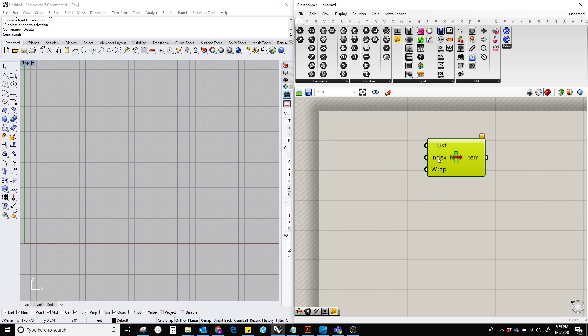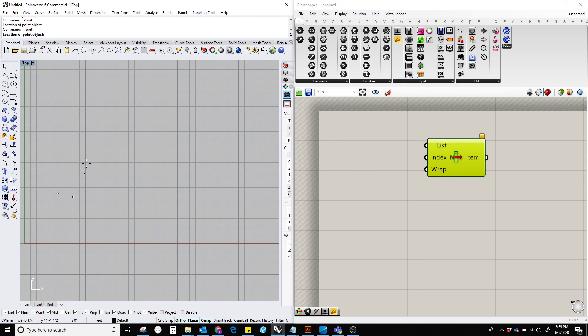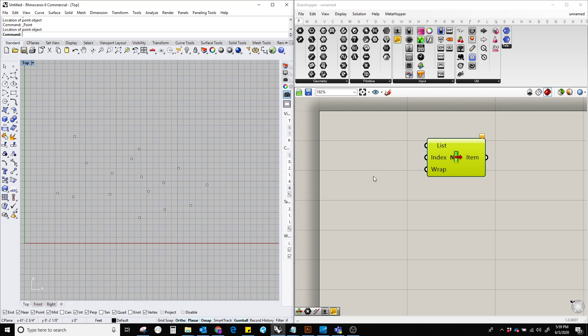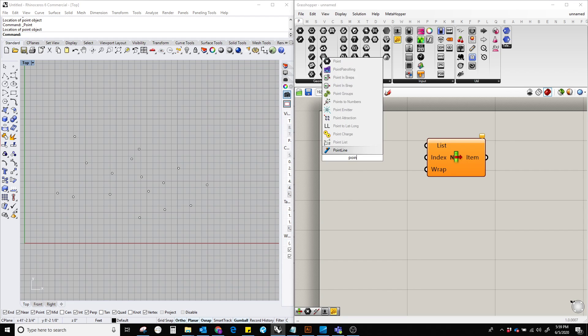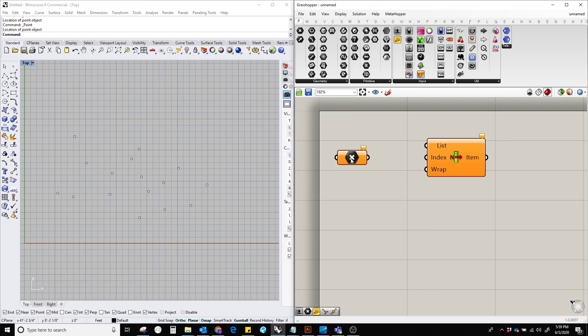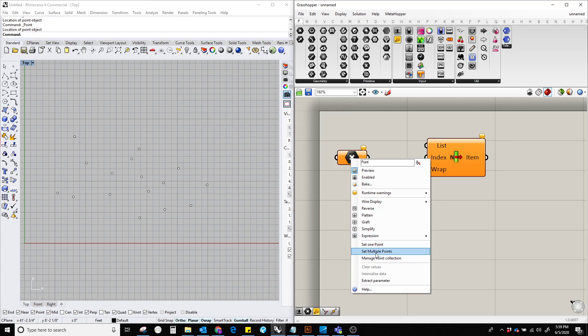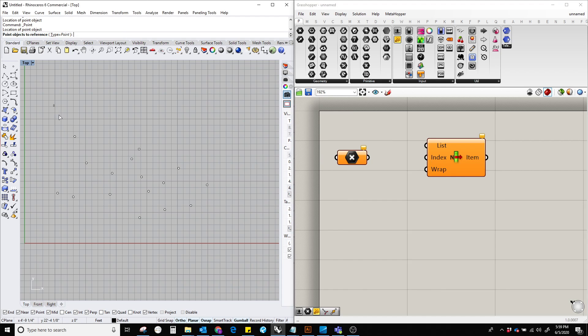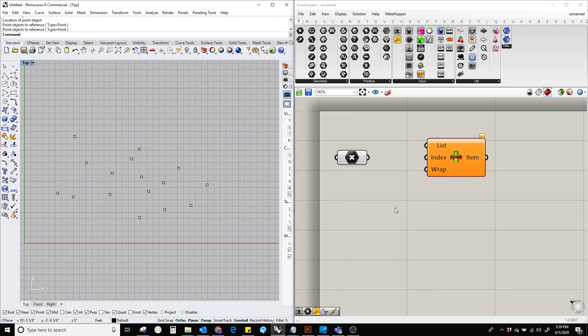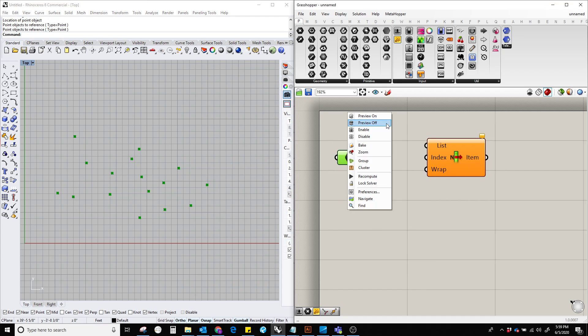To demonstrate this, I'm going to create a list of points in the Rhino viewport. To contain these points, I need the point component. Now right-click, set multiple points, select all the points, and hit enter. I'm going to hide this so we can visualize what's happening here.